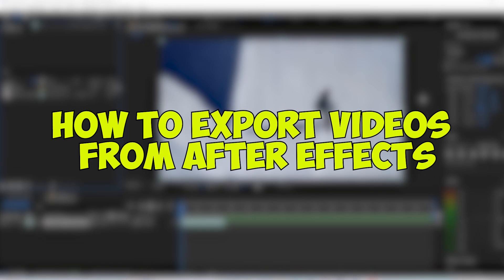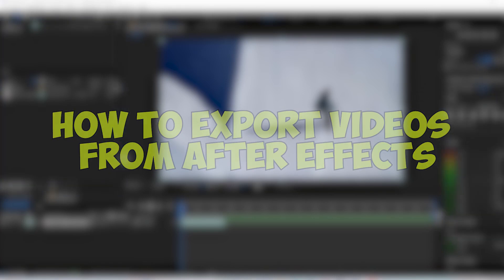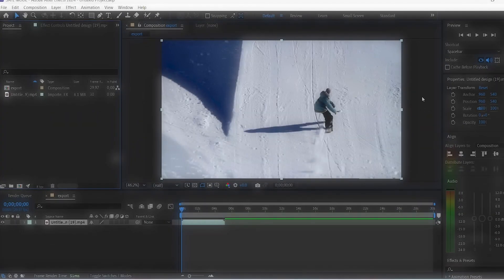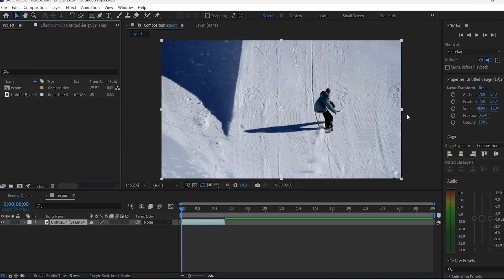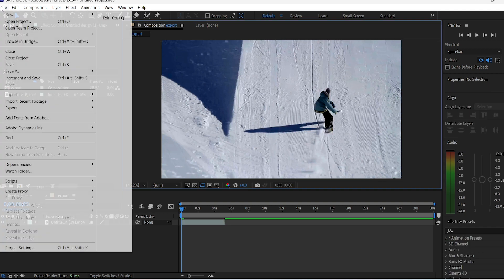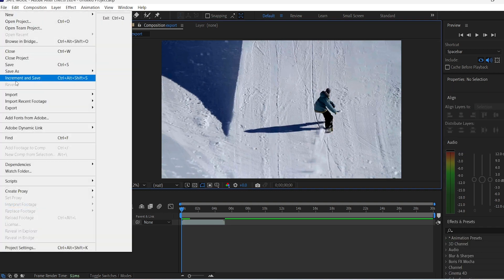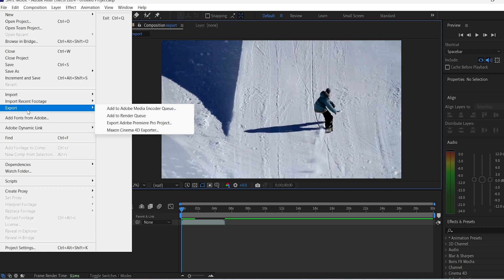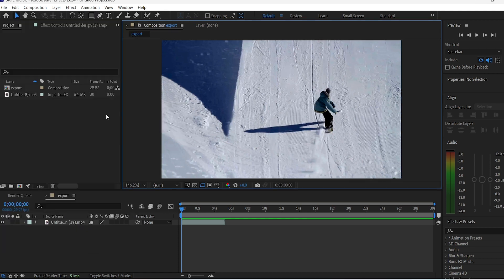How to export videos from After Effects. Once you're done editing your videos or animations and you want to export them, all you have to do is go to File, expand the Export option, and you can choose to export your video through the Adobe Media Encoder app or directly through After Effects itself.